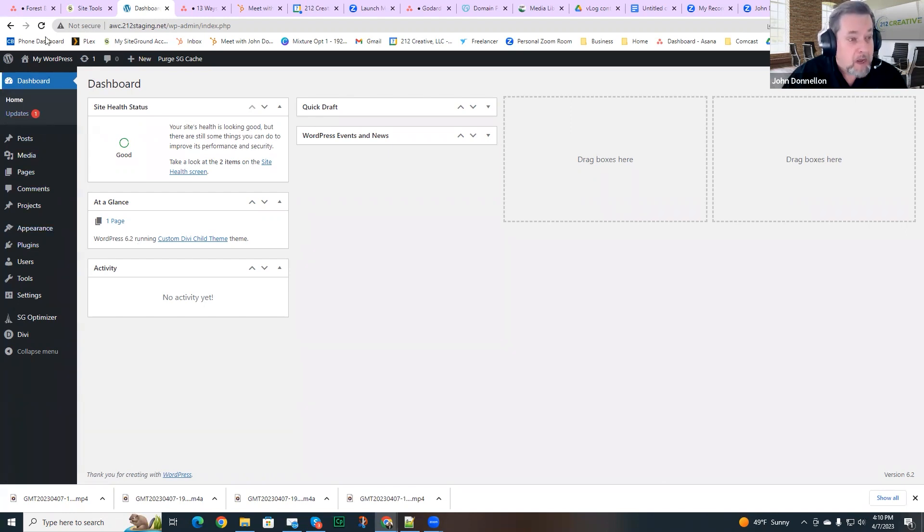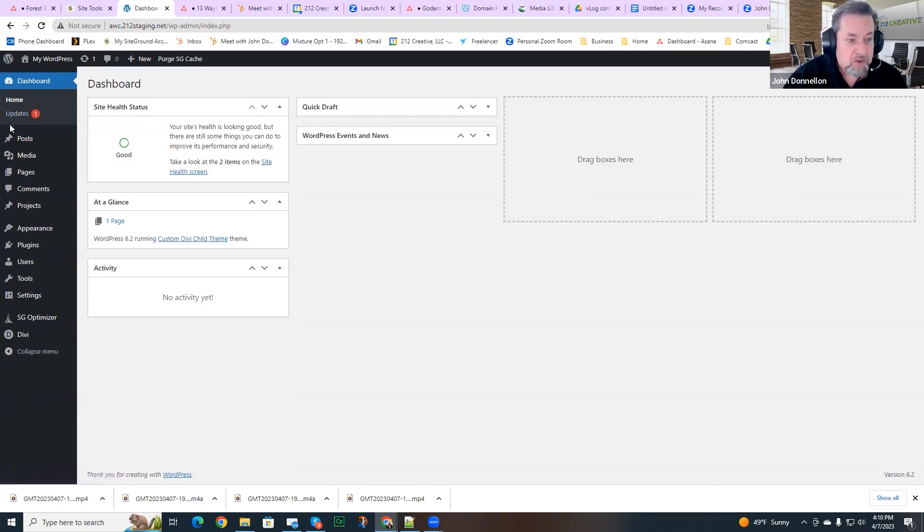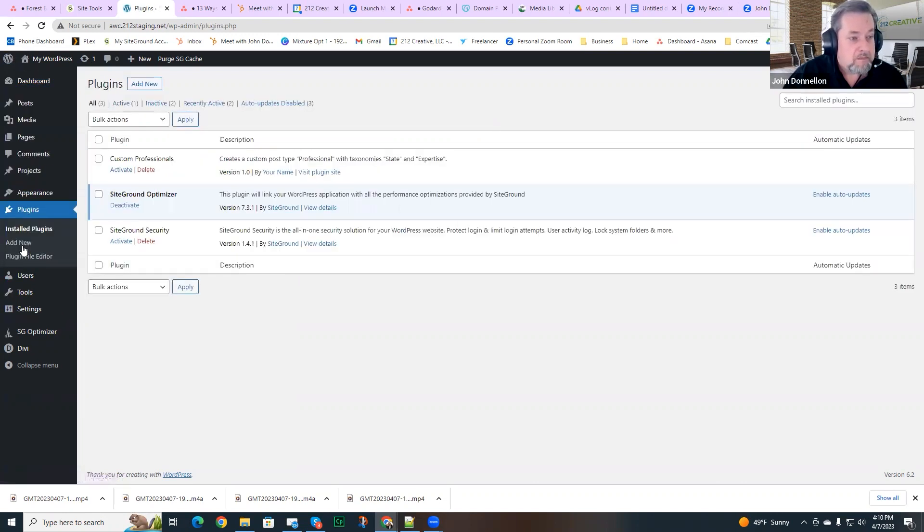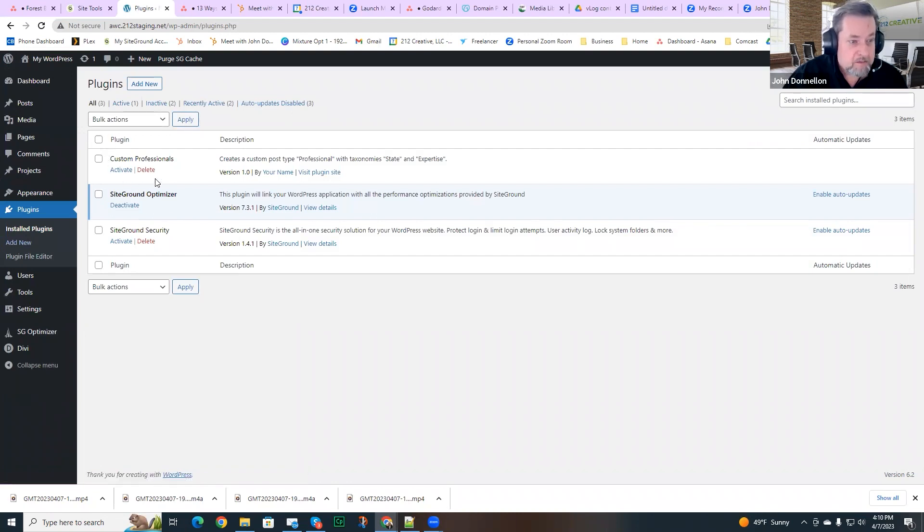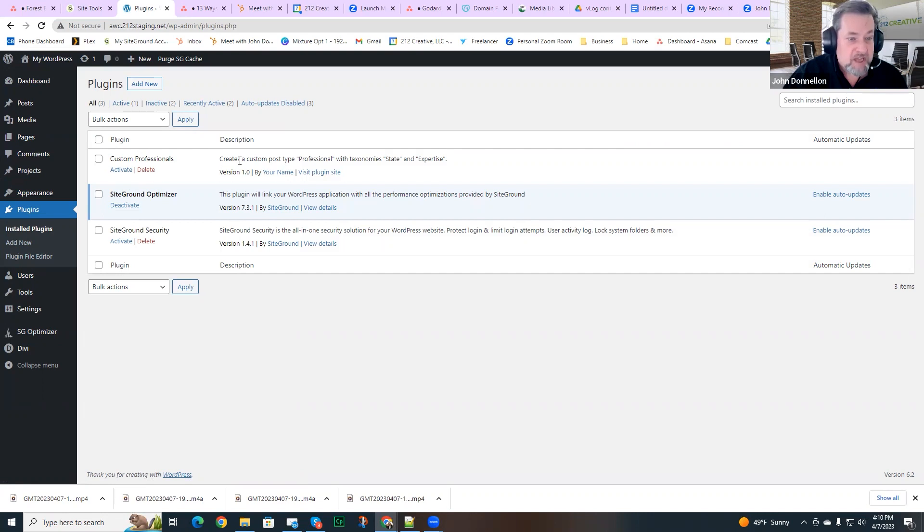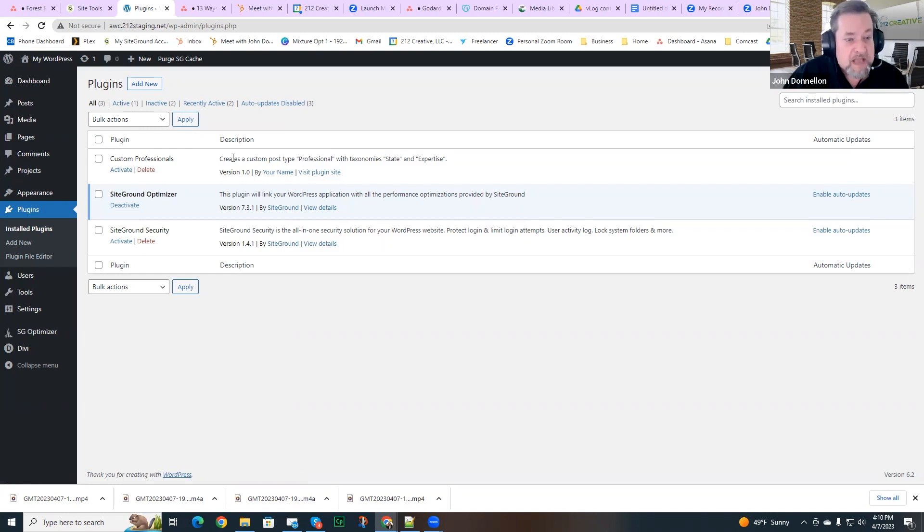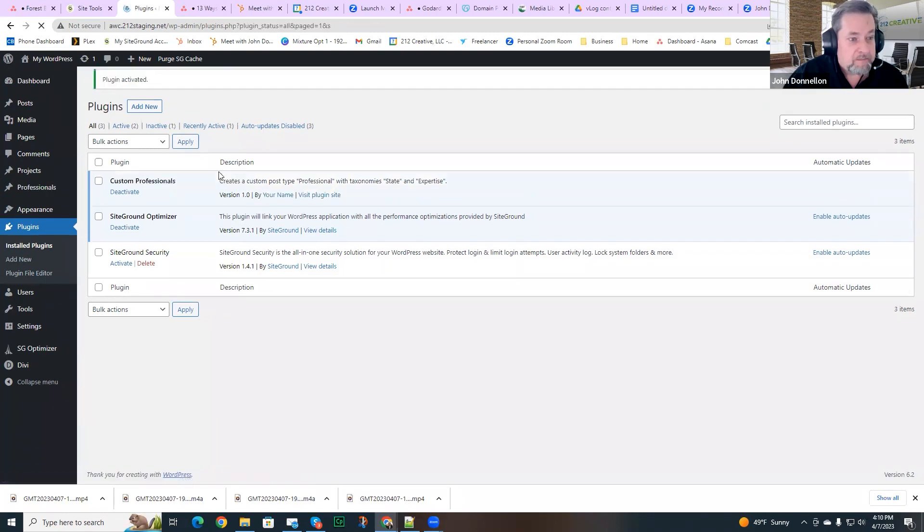Now I'm logged into the site. This is a basic installation of WordPress. There's nothing really installed in here at all. I'm going to go into plugins. And I see that I do have my custom professionals post plugin. It actually created a description. I did not change that at all. I didn't go through adding my name or anything like that. But this is exactly as it was written by ChatGPT. I'm going to activate it. Let's see what it does.